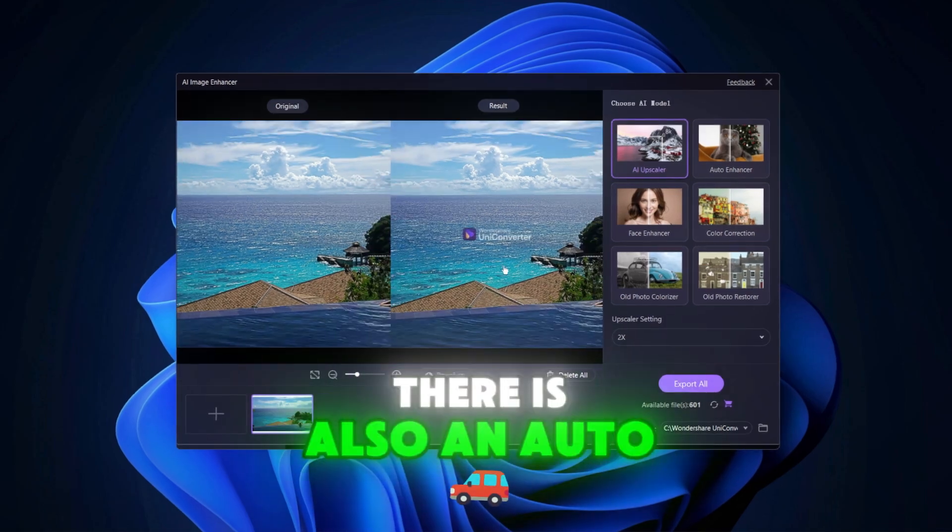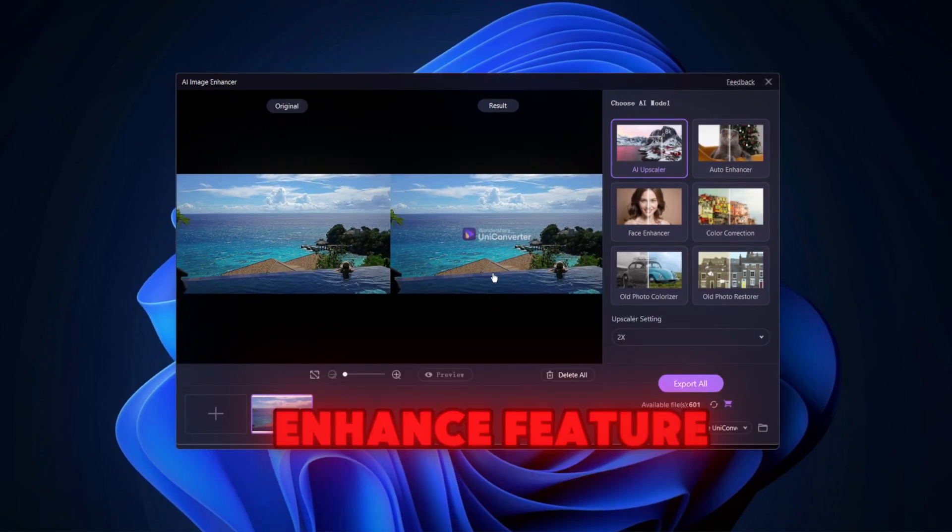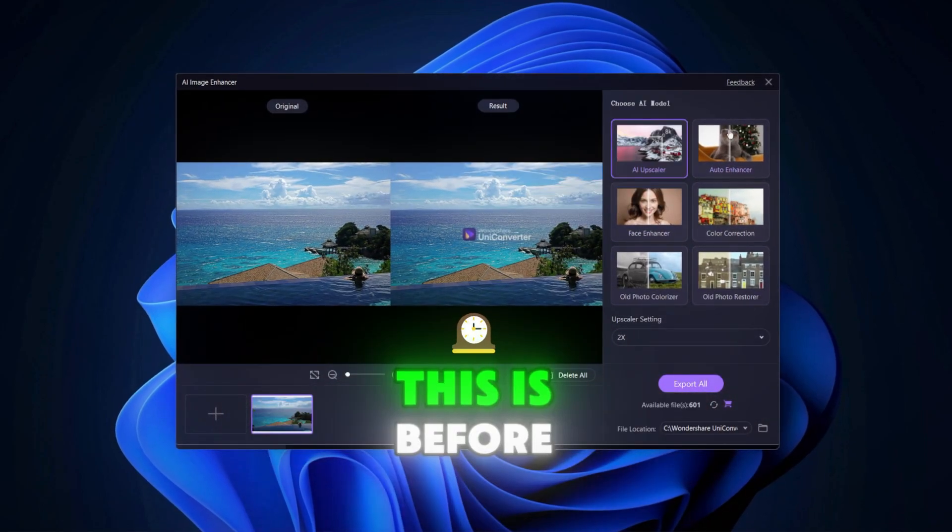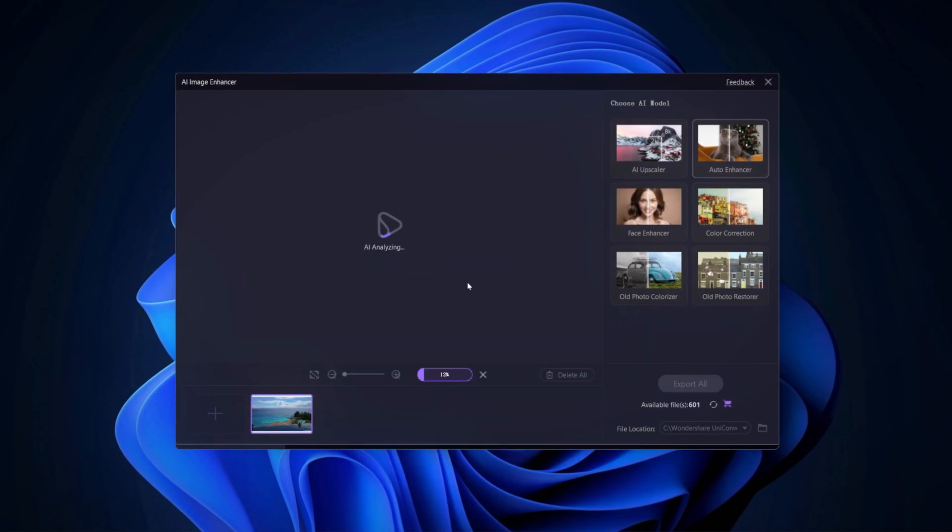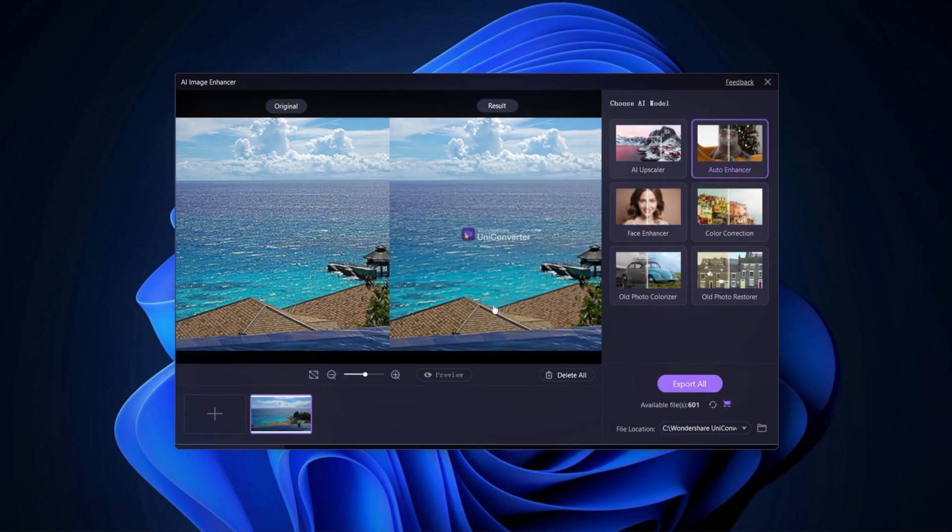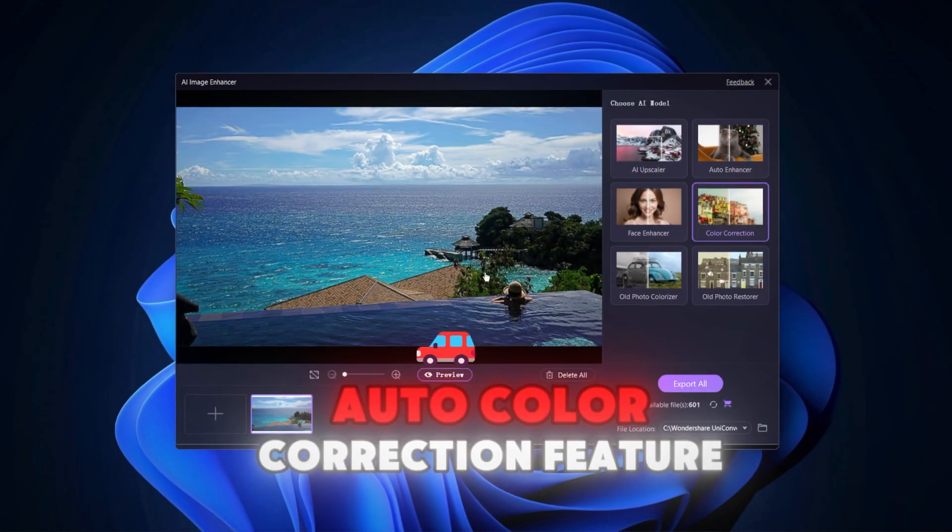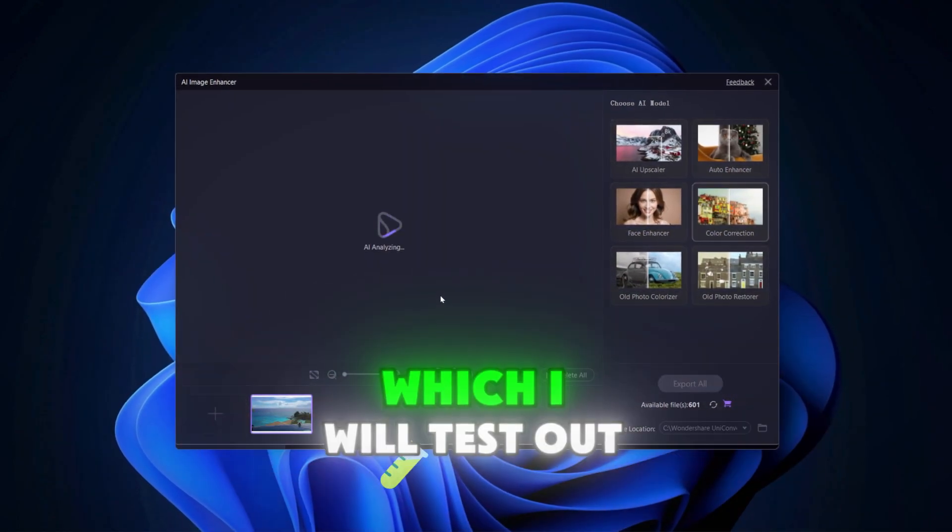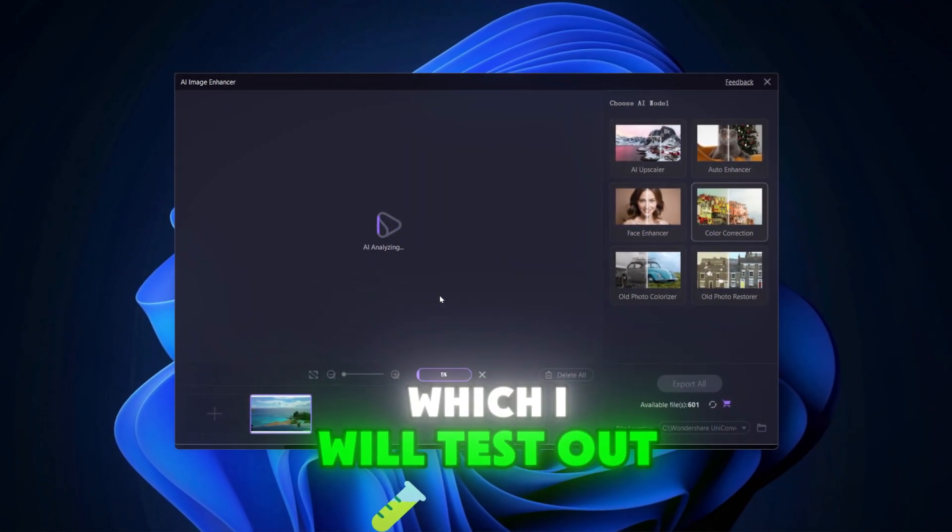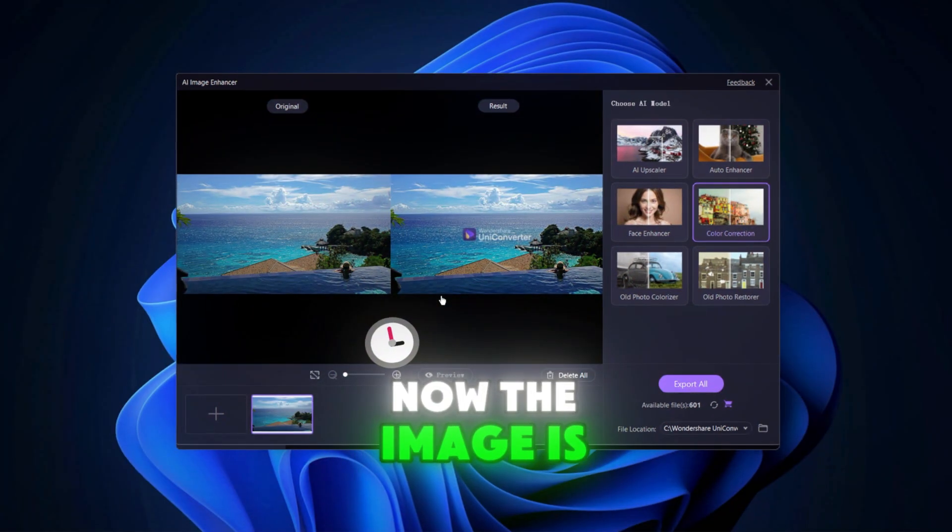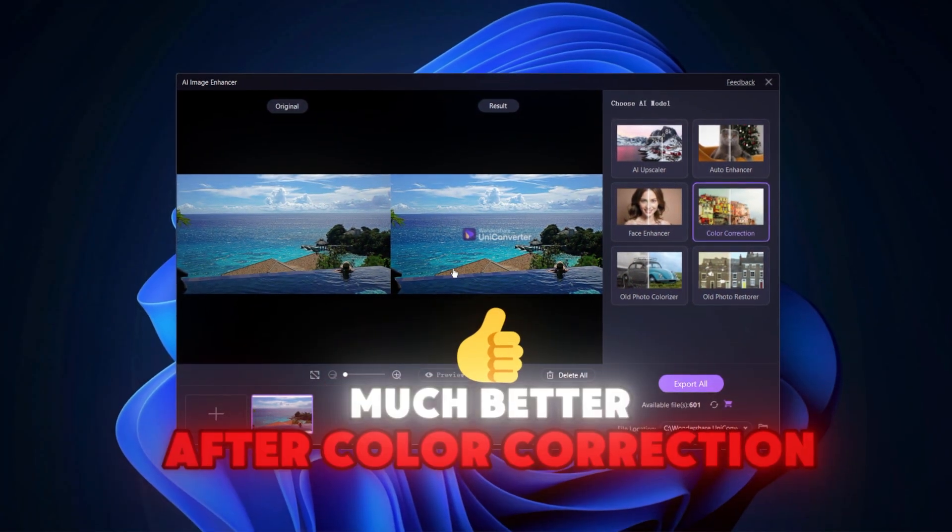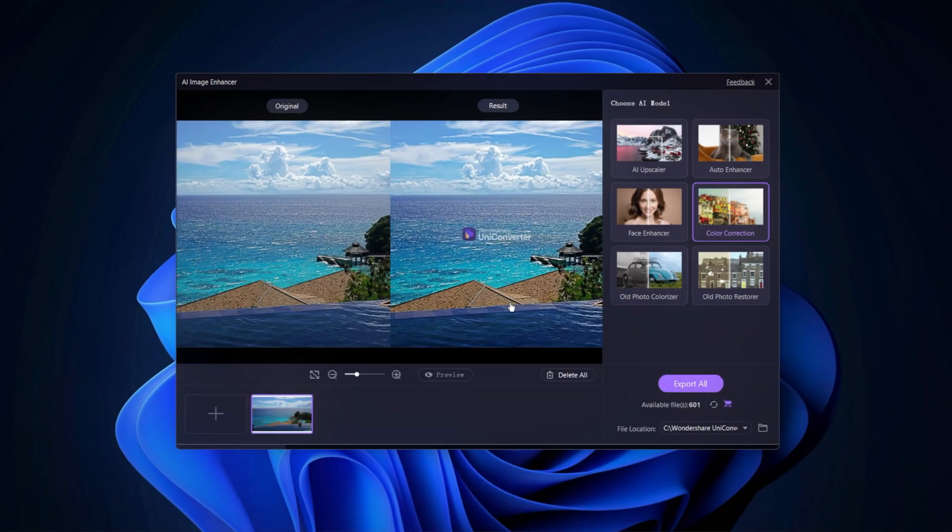There is also an auto enhance feature. This is before, and this is after. There is even an auto color correction feature, which I will test out. Now the image is much better after color correction.